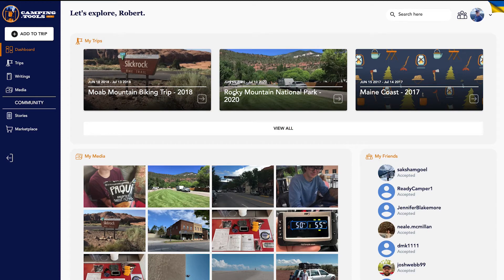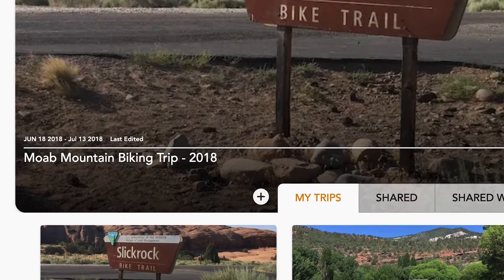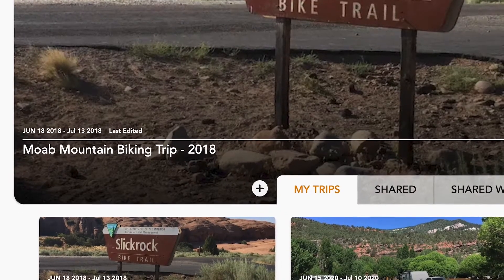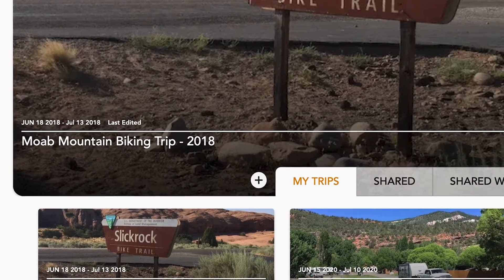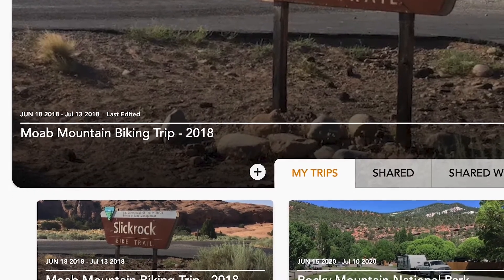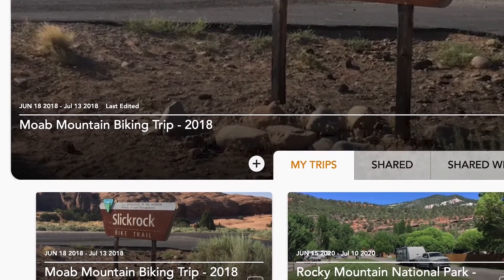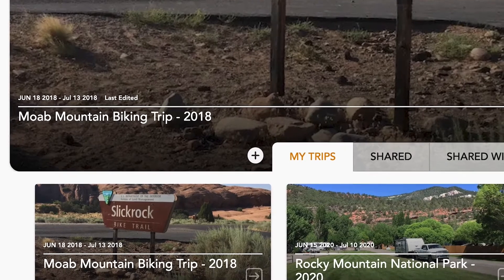Trips is where everything you experience on one trip lives from start to finish. Enter the title of the trip, the date it began and ended, and a photo that best represents it.